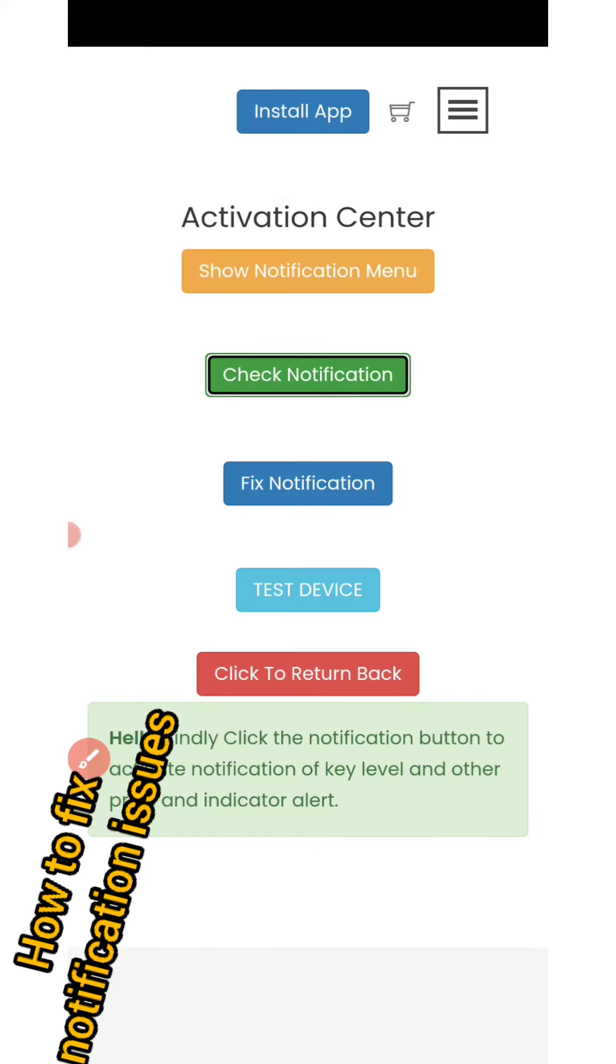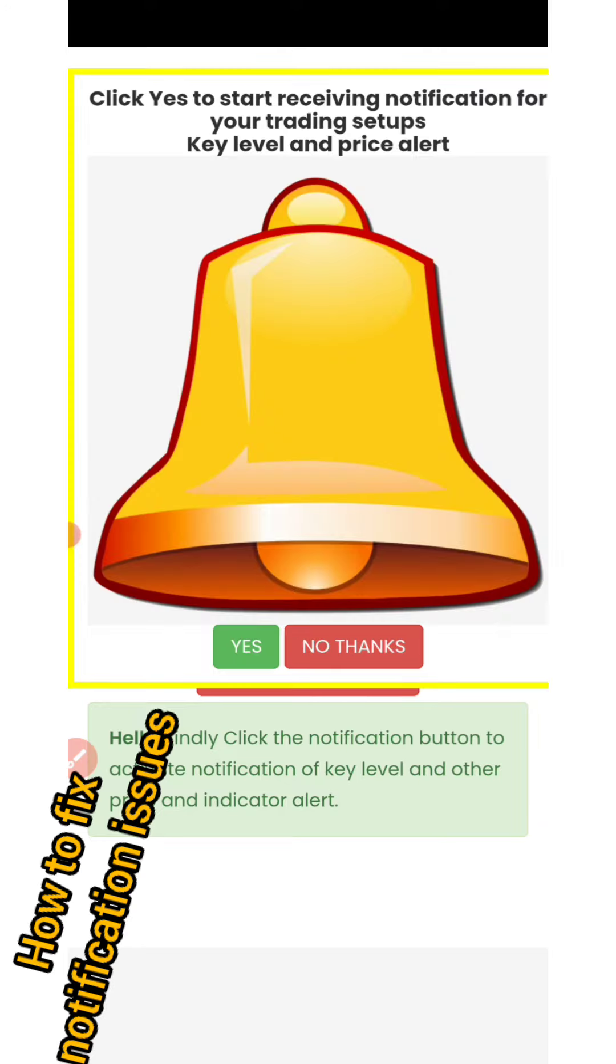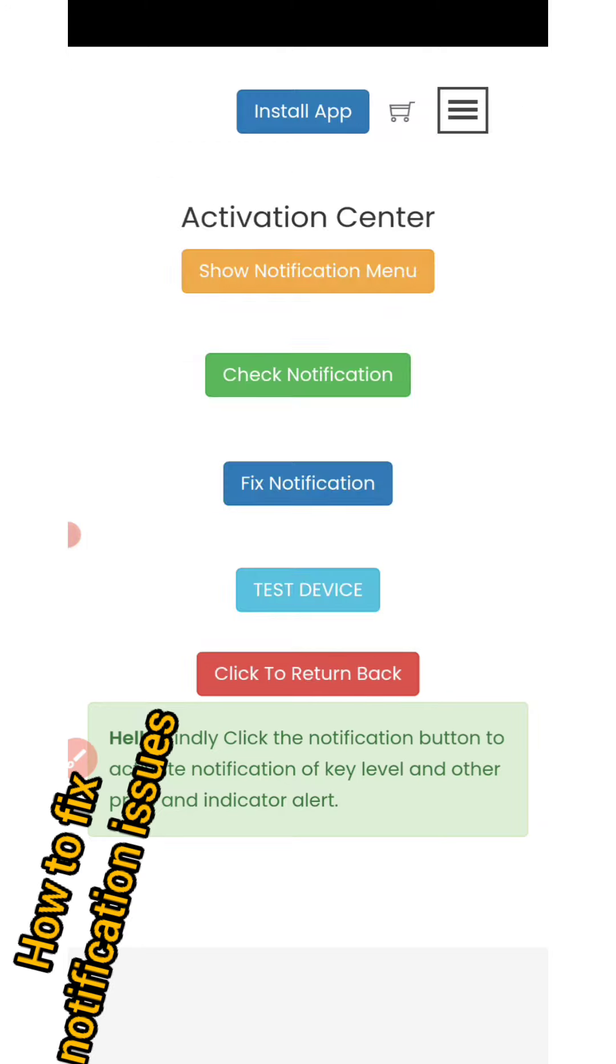But if you're not seeing any token there, just click 'Show Notification Menu', then click here. Immediately you do that, your device will be connected to our server.